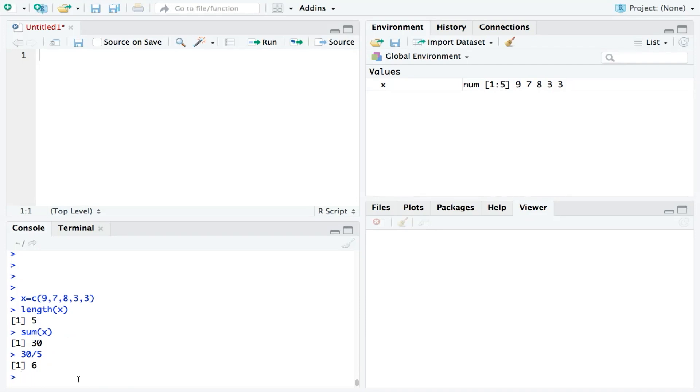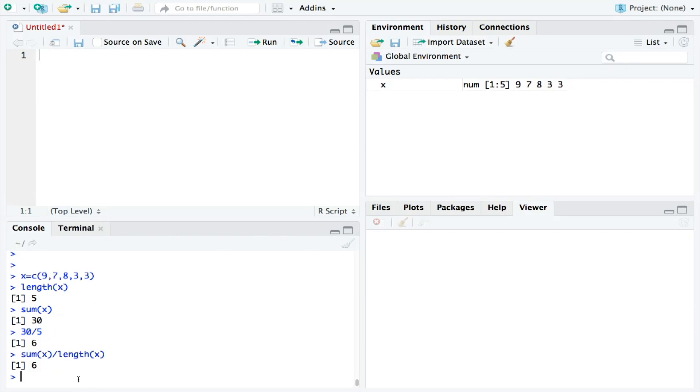And if we wanted to do that in one line of code, we could say the sum of X divided by the length of X, which would give us the same result of 6. Now, while it is good to know how to do things step-by-step, RStudio has a pre-built mean function. So, simpler still, we could ask, what is the mean of X?